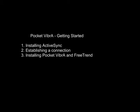This video will help you get started with Pocket Vibra. We will be covering installing ActiveSync and establishing a connection between the Pocket Vibra handheld and the PC, and finally installing the Pocket Vibra and PC software.